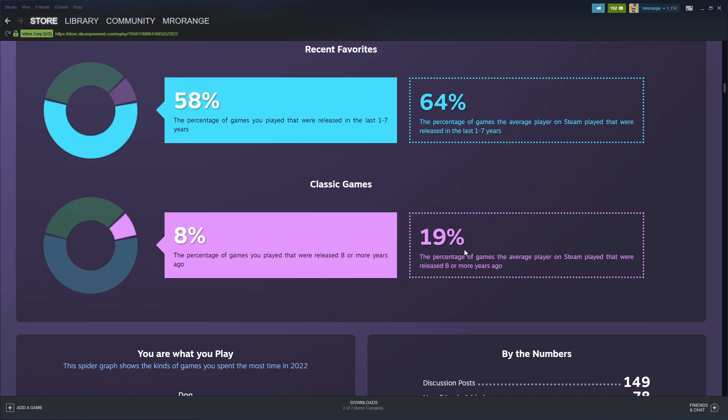Classic games - 8% of games you played were released eight or more years ago. The average is 19% - again, Dota, CS:GO, Team Fortress, all those games.